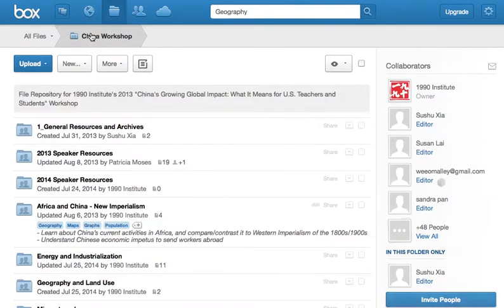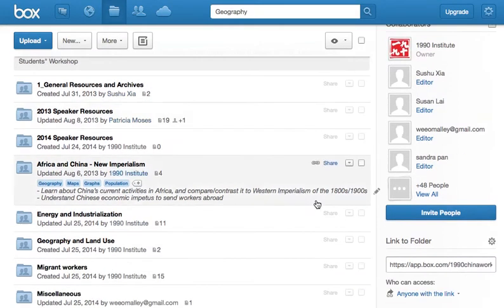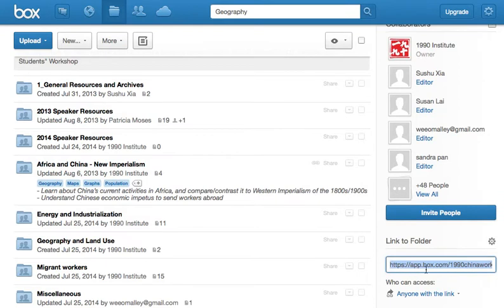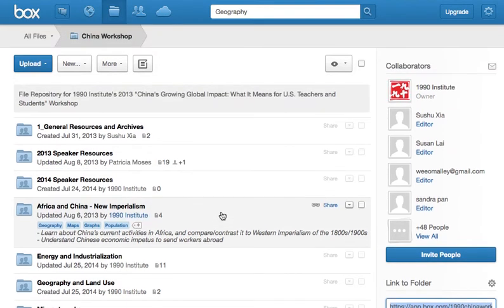Lastly, if you go back to the China Workshop main folder, on the right-hand side, there is a link to this folder that you can copy. Anyone who has the link can view and download any of the files that are in this folder. So you can share it with teachers who actually weren't able to make it to this workshop. I hope that helps.